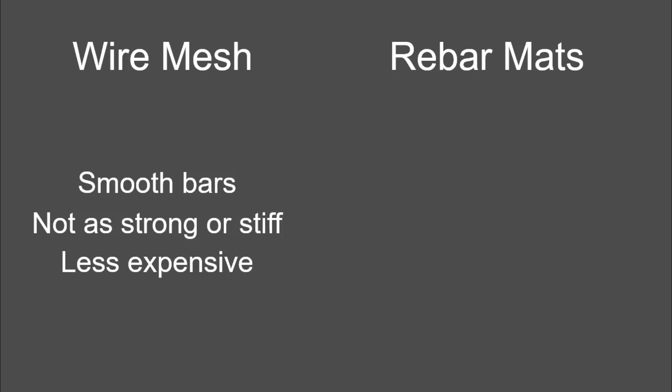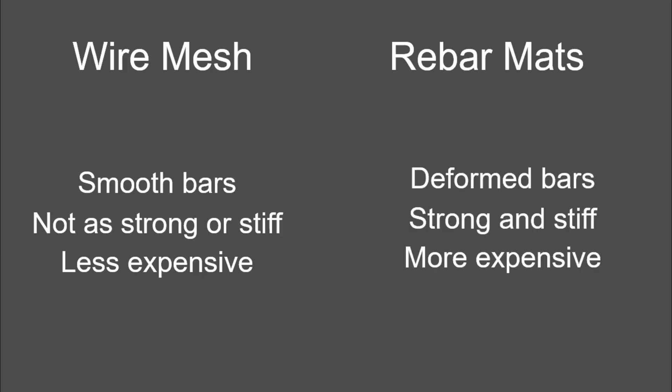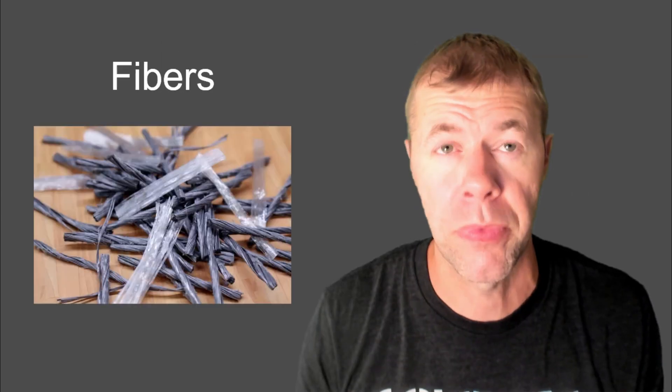Rebar mats, that's deformed bars. That is strong. That is stiff stuff. It won't bend. It is more expensive, and it's what I'd prefer if I was building a slab and wanted to use some kind of mat system.